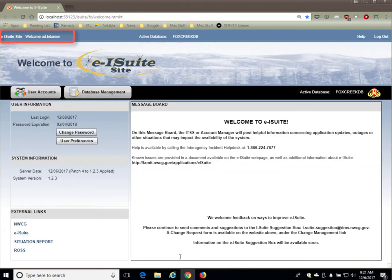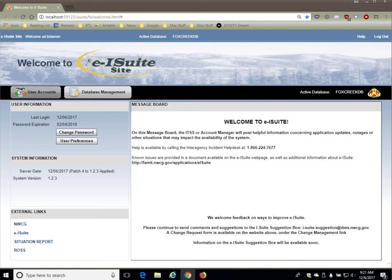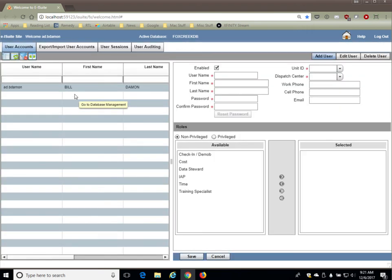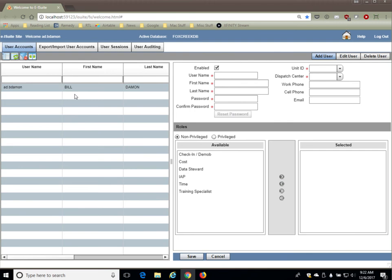You'll note that your active database is FoxCreekDB, and your username which you're logged in with is that ad.userid—in my case, ad.bdamon. You're brought to the home screen for a privileged user. At this point, you could click on User Accounts and go ahead and start creating users. You need to create at least one user with a regular profile, non-privileged, that's a data steward, so that you have a user ID that can create incidents or import an incident from a ROSS import file or bring in an incident from a data transfer. And that completes your first run of E-ISuite Site.